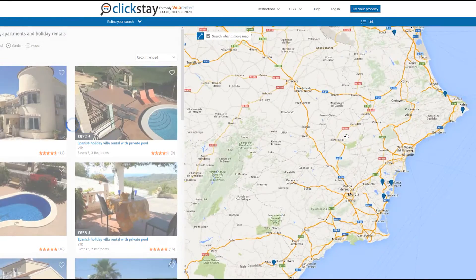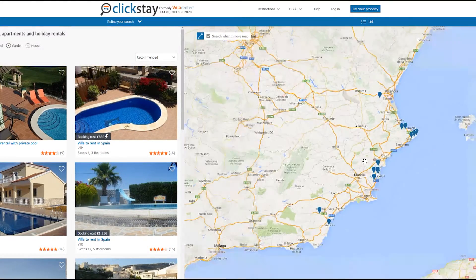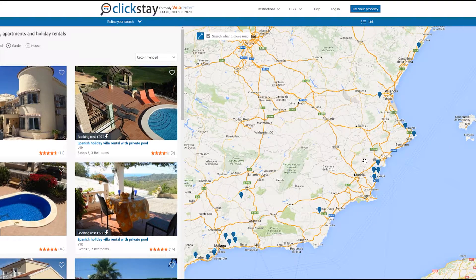You can zoom in to take a look at a location in more detail or zoom out to see more properties. The map is a great way of viewing all of the properties on offer in a specific location.